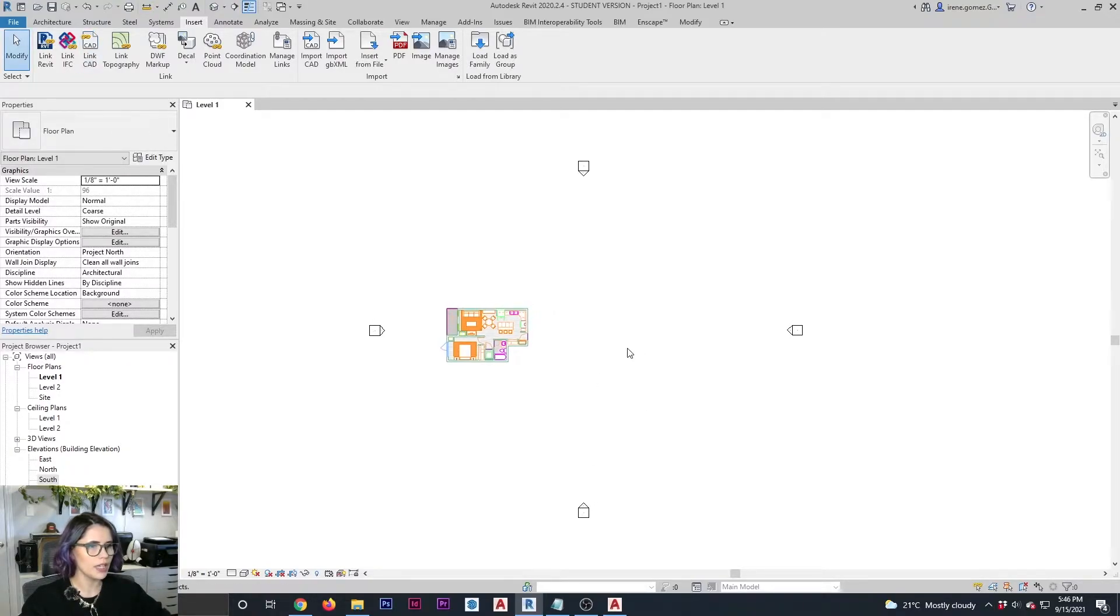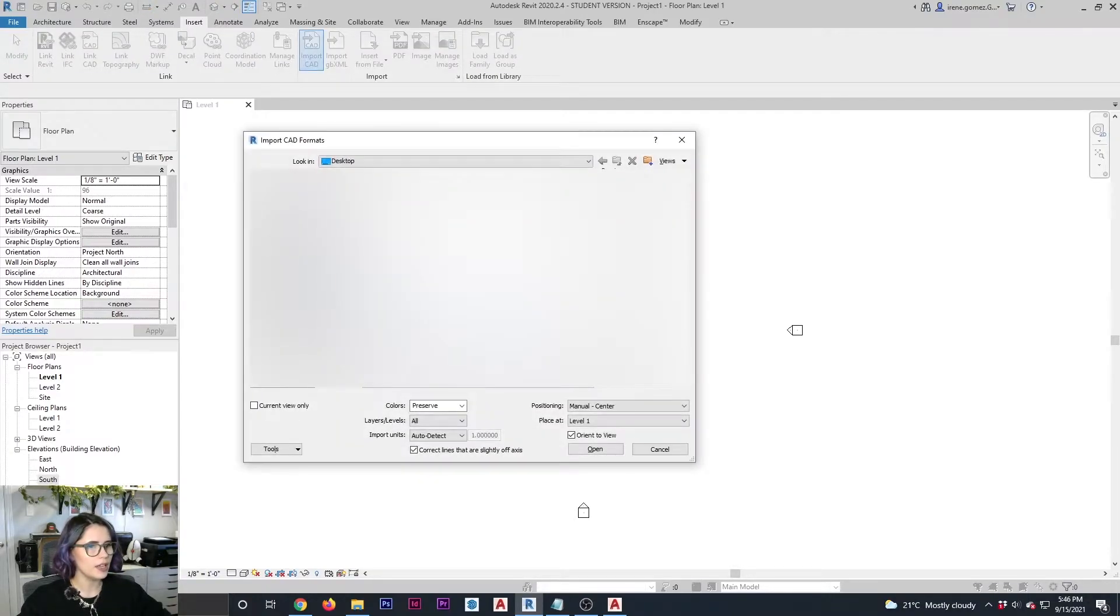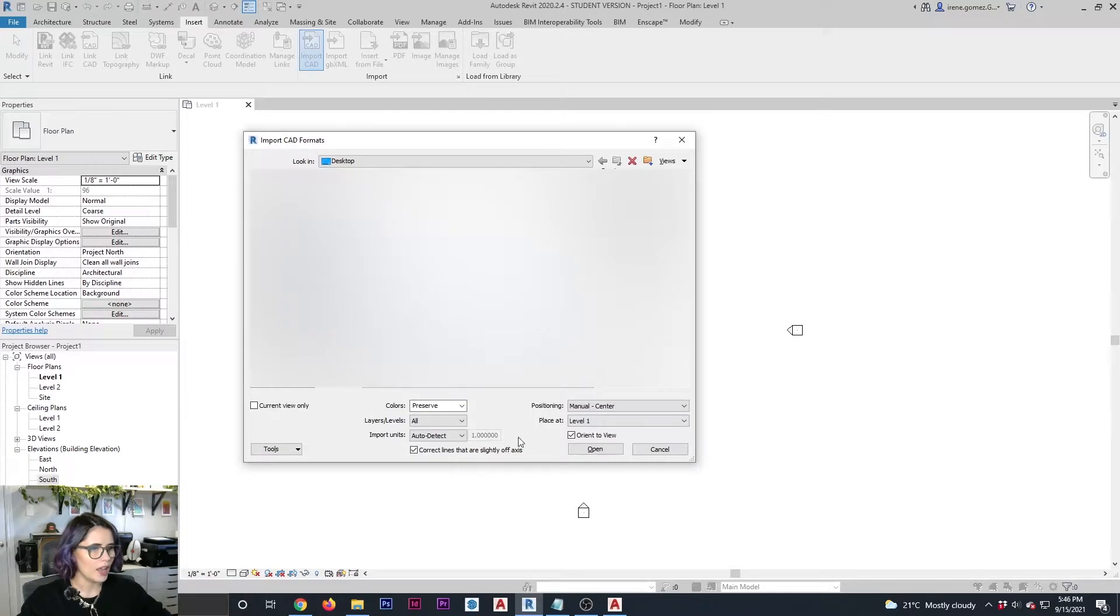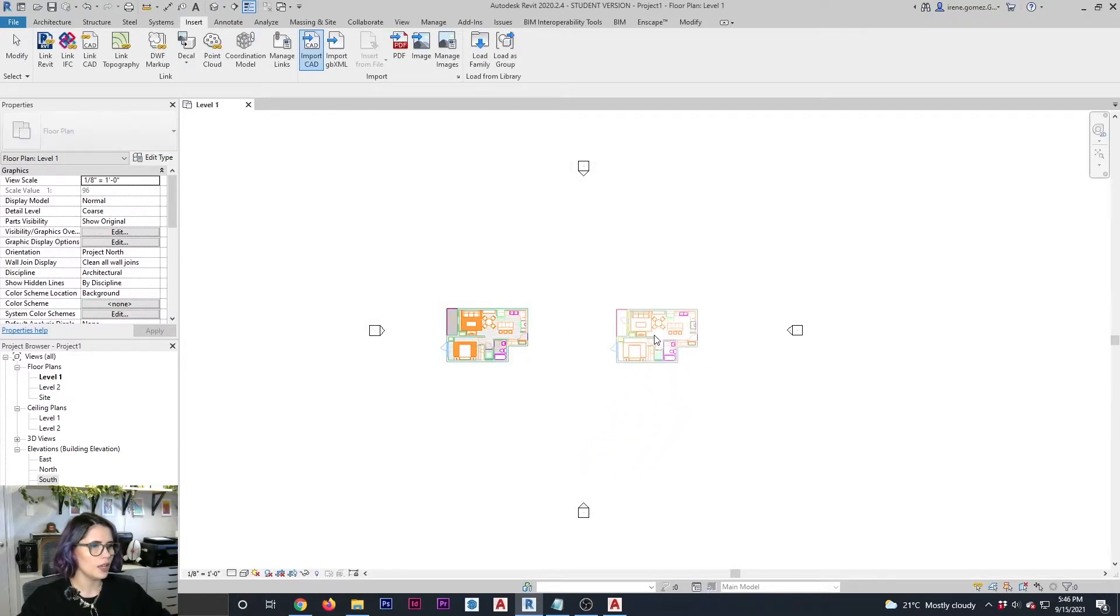Now let's bring in the imported CAD file. I'm going to go import CAD, select. Again, everything stays the same except manual center positioning, open and place.